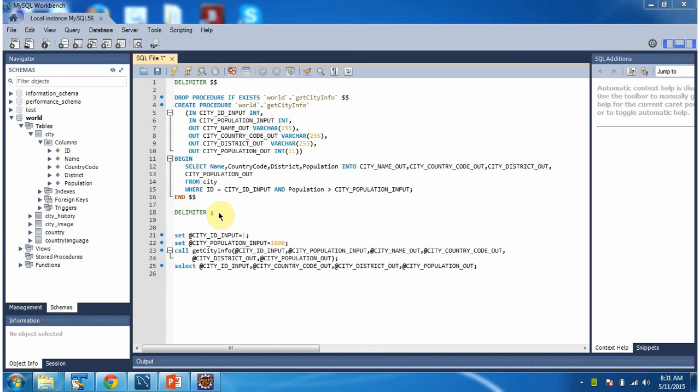In this video tutorial, I will cover using a JDBC program how to call a stored procedure, how to execute the stored procedure, and get the result.